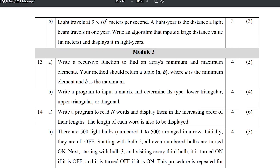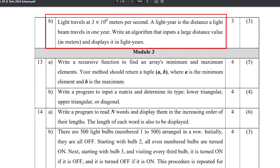Light travels at 3 × 10^8 meters per second. A light year is the distance a light beam travels in one year. Write an algorithm that inputs a large distance value in meters and displays it in light years.